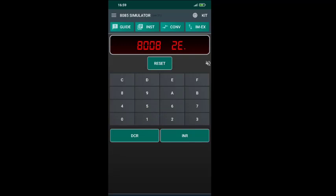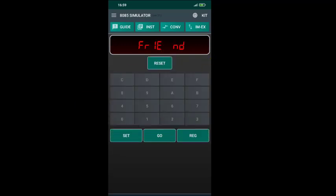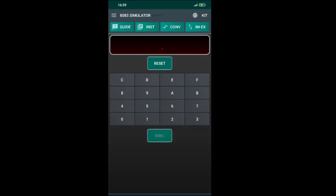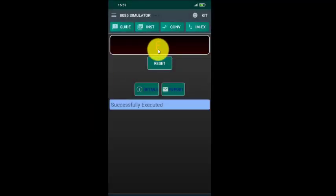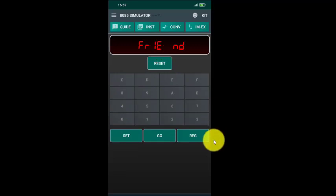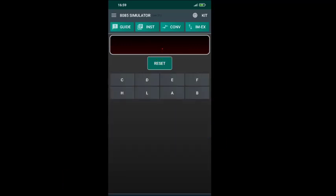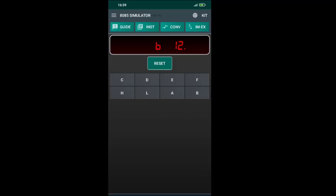To execute the program on Android we press the Reset key, then the Go key. After pressing Go we type the address 8000 and press the EXEC (Execute) key. We get an E on screen meaning the program is executed. To check the register contents we press Reset, then REG. After pressing REG, pressing A gives us C5 and pressing B gives us 12. So this is how we execute the program on the mobile software.